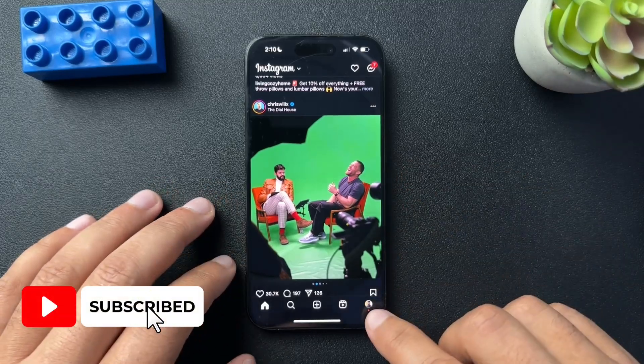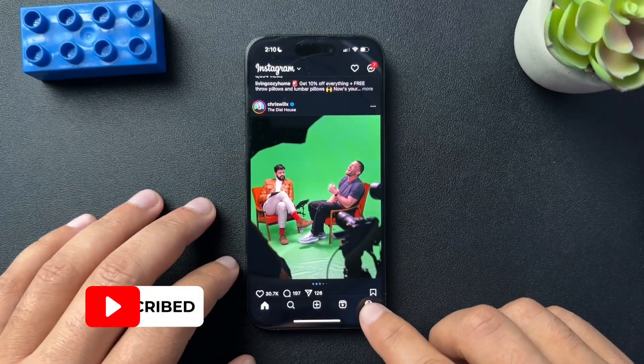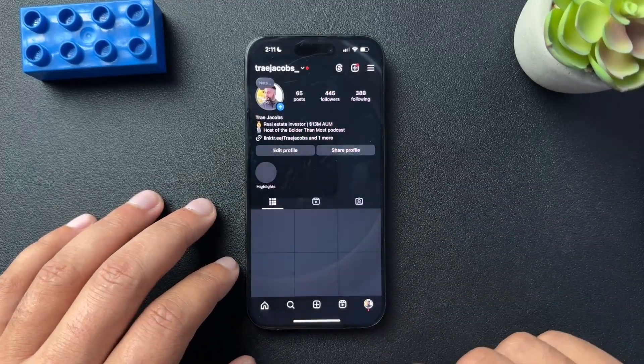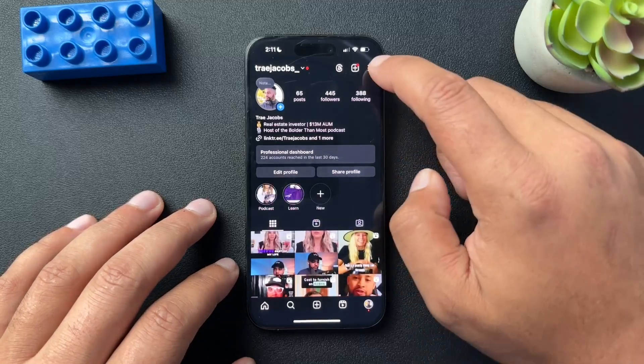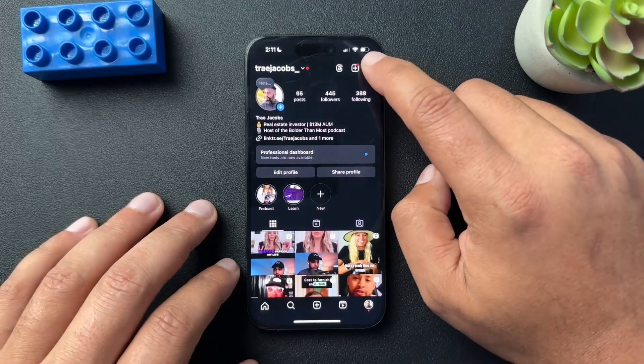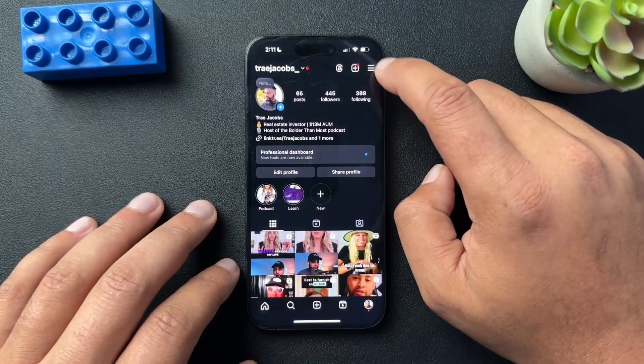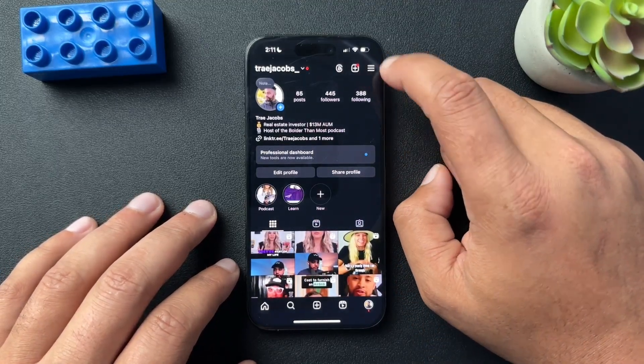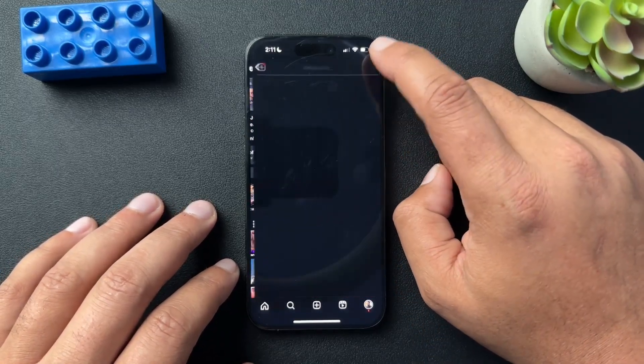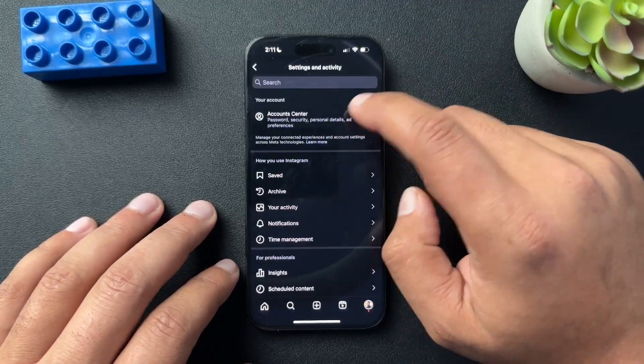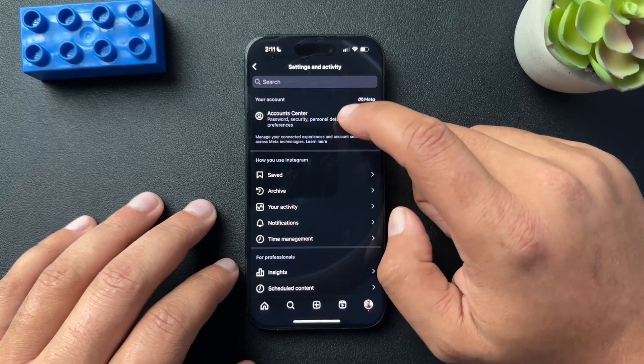What we need to do is open up our profile, this bottom right icon. And then from here, we're going to go to the top right and hit the three lines, which is settings and open that.